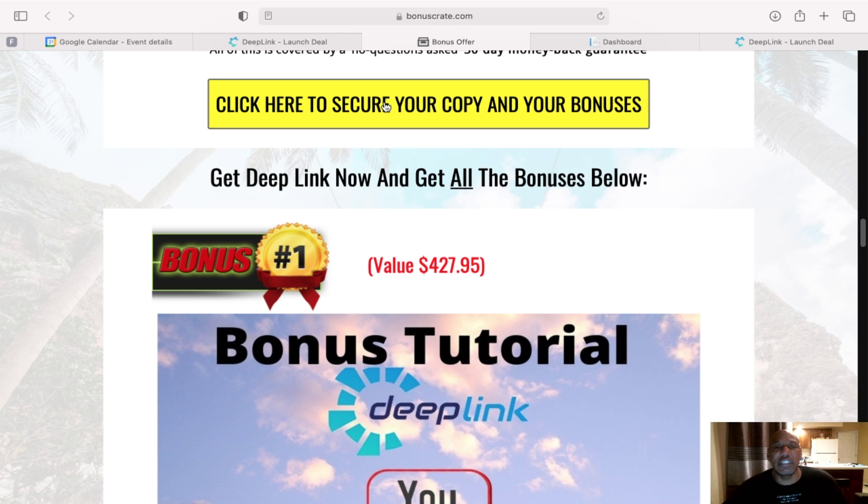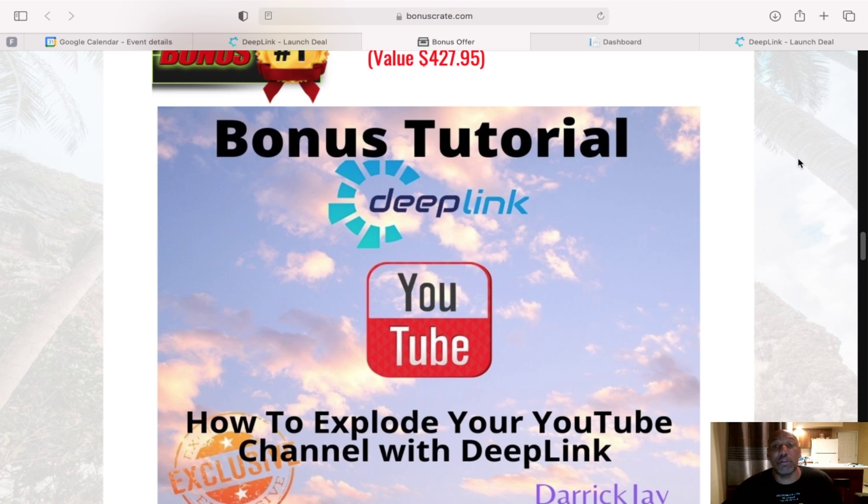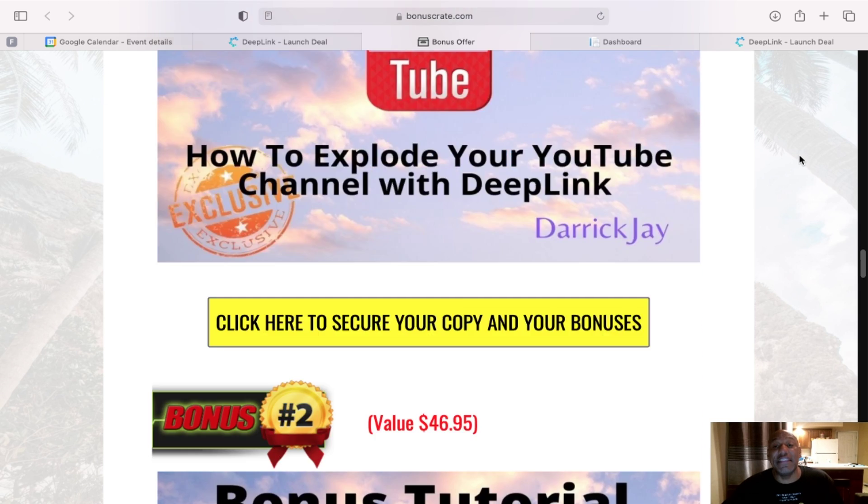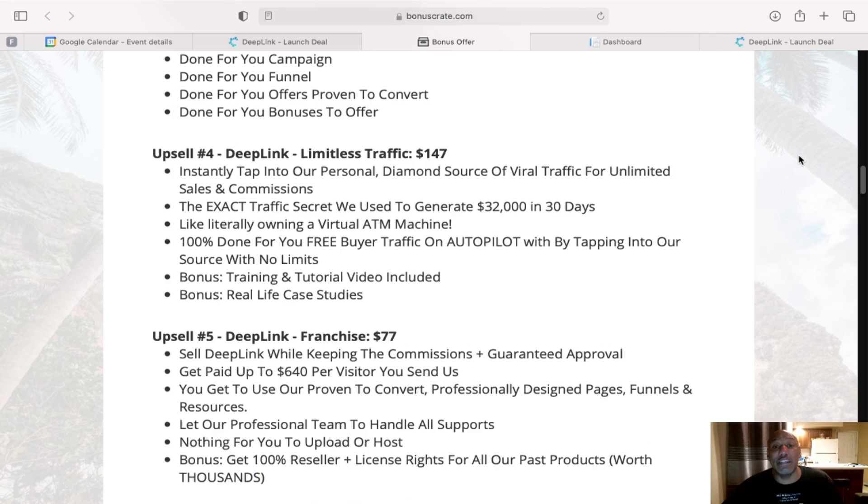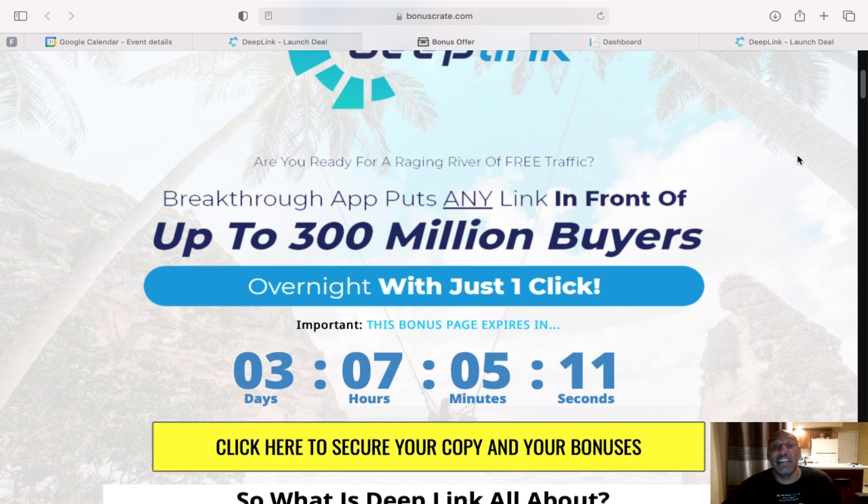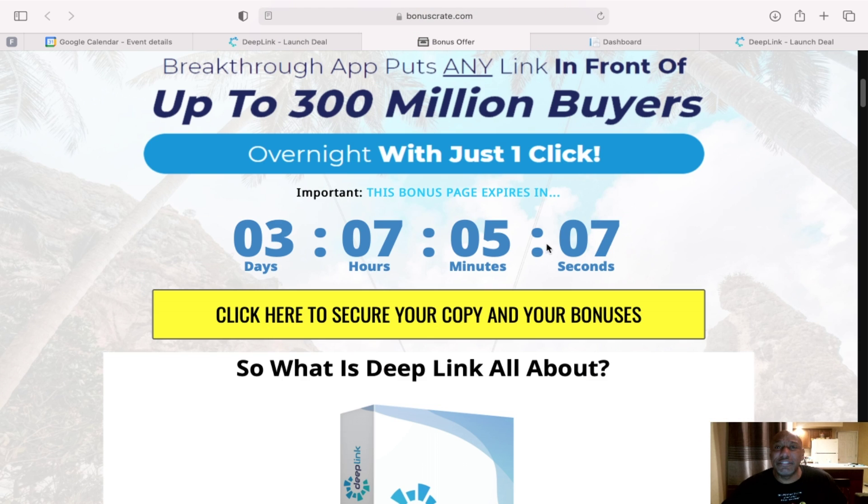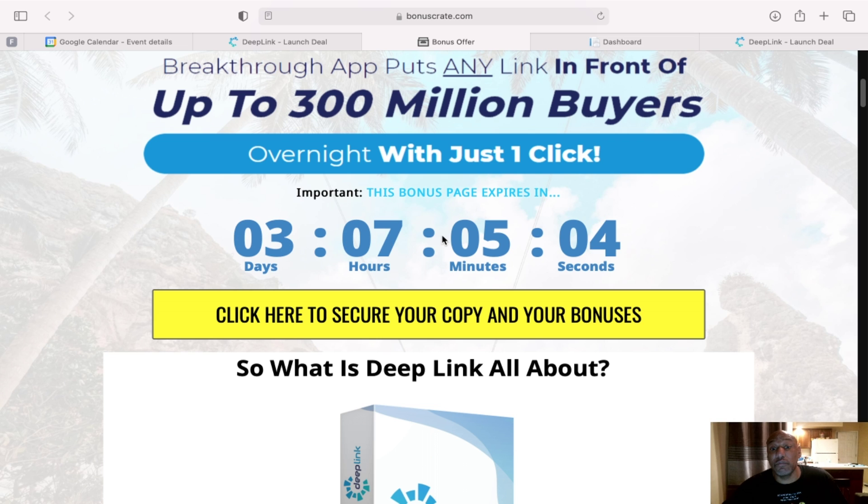All you have to do is just click on any of these links on my bonus page. It will take you to the sales page where you can purchase the product. And then lastly, when it comes to my bonuses, I do have a timer here. And once it gets down to zero, my bonuses are gone.